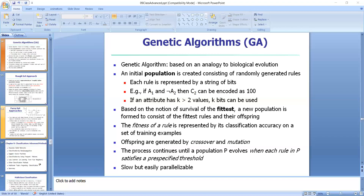Genetic algorithms are easily parallelizable and have been used for classification as well as other optimization problems. In data mining, they may be used to evaluate the fitness of other algorithms. In summary, with the initial population we generate a set of rules, each represented with a group of bits. When new rules are needed, we use genetic algorithm concepts like crossover and mutation to generate a new set of rules.